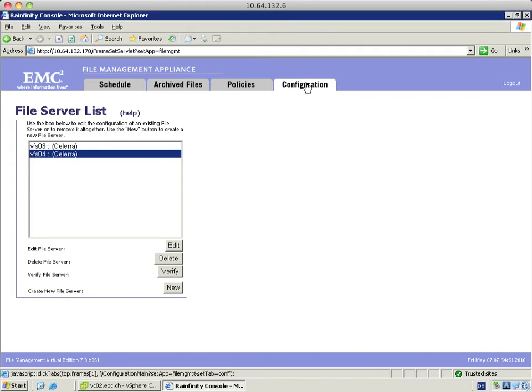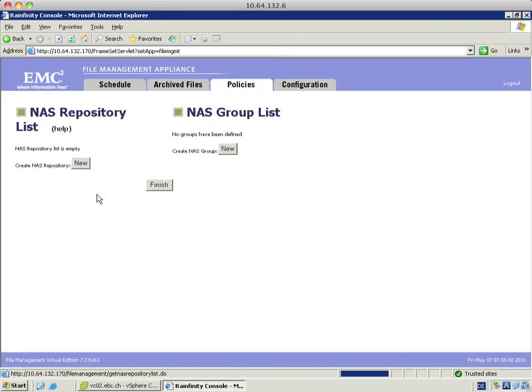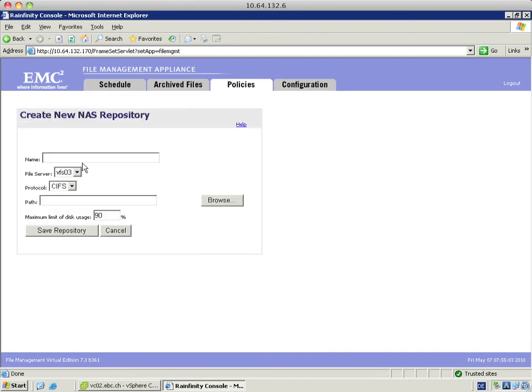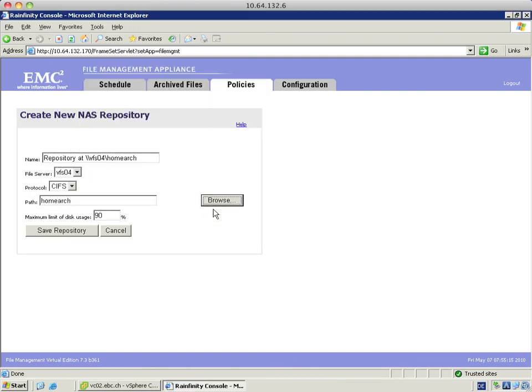I go back by clicking configuration and I go for the NAS repository and NAS group. This defines the repositories where the archived files will reside in. I am going to choose the correct file server VFS04, browse for the share which is hallmark and save repository.